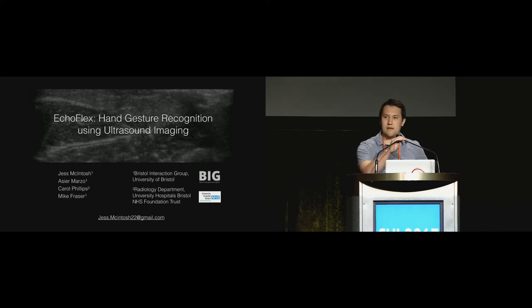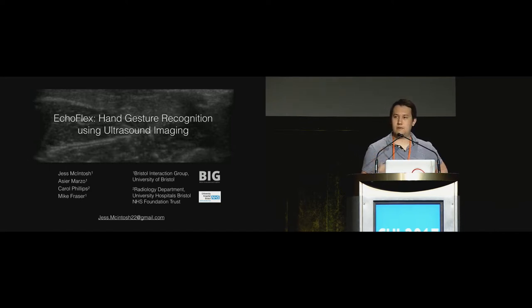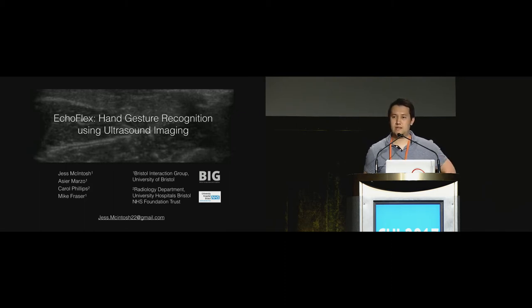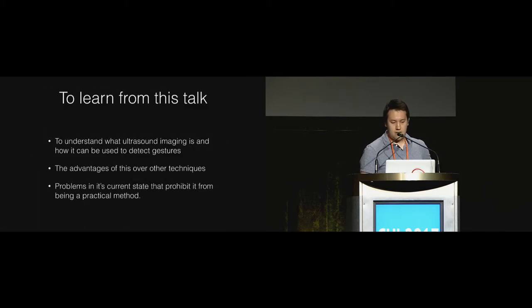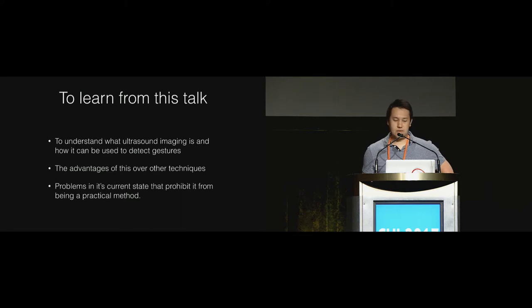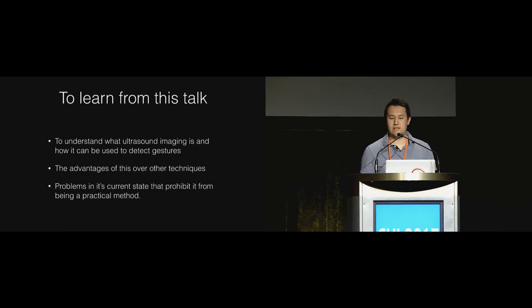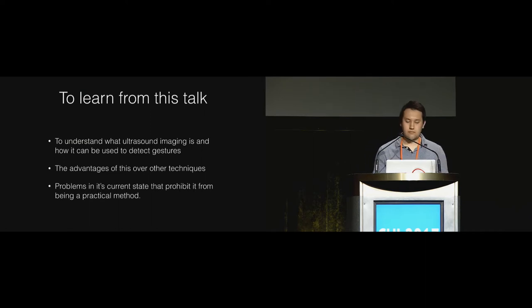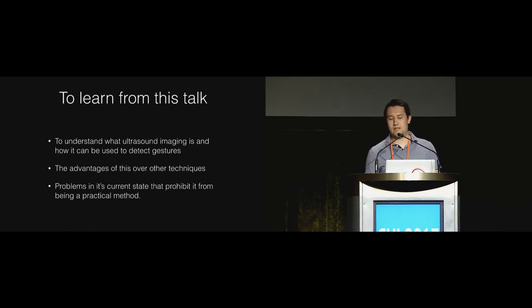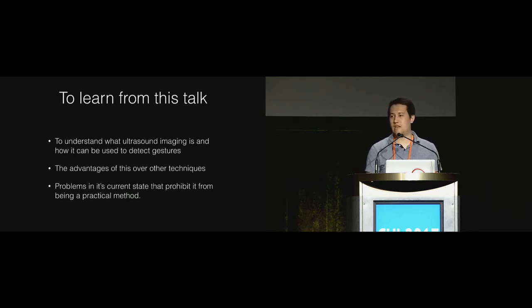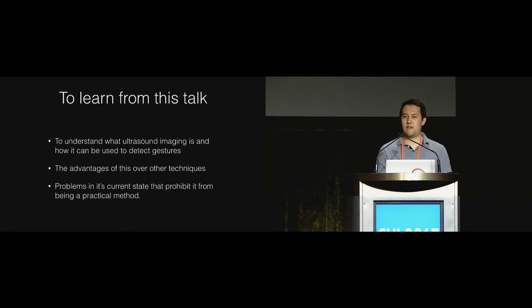Hello everyone, my name is Jess McIntosh and I'm from the University of Bristol. I'm here today to present my work on ultrasound imaging for hand gesture recognition. What I want you to take away from this talk is to understand what ultrasound imaging is and how you can use it to detect hand gestures, the advantages that this technique has over existing methods, and the problems in its current state that prohibit it from being a method that can be used today.